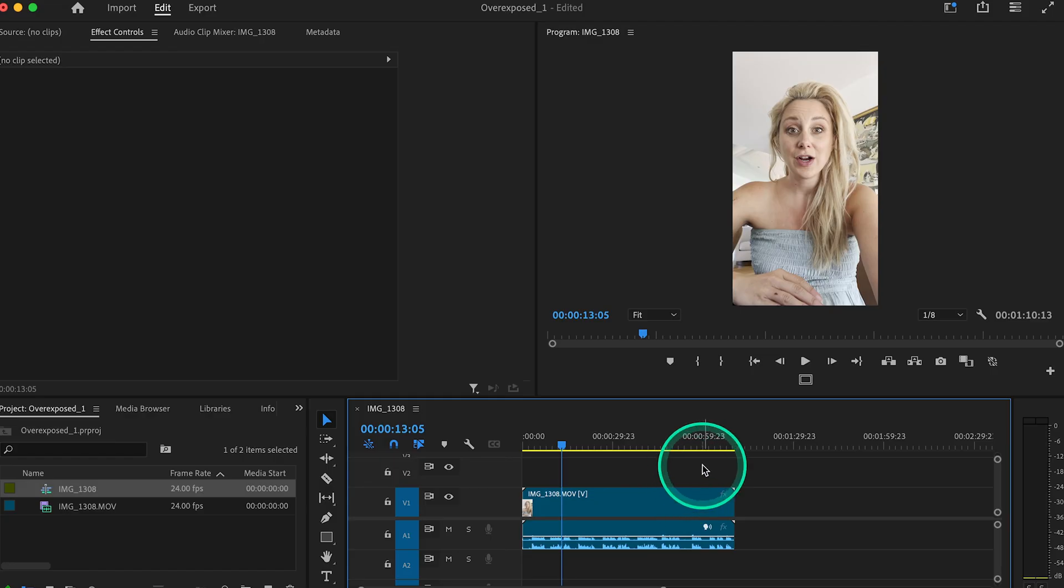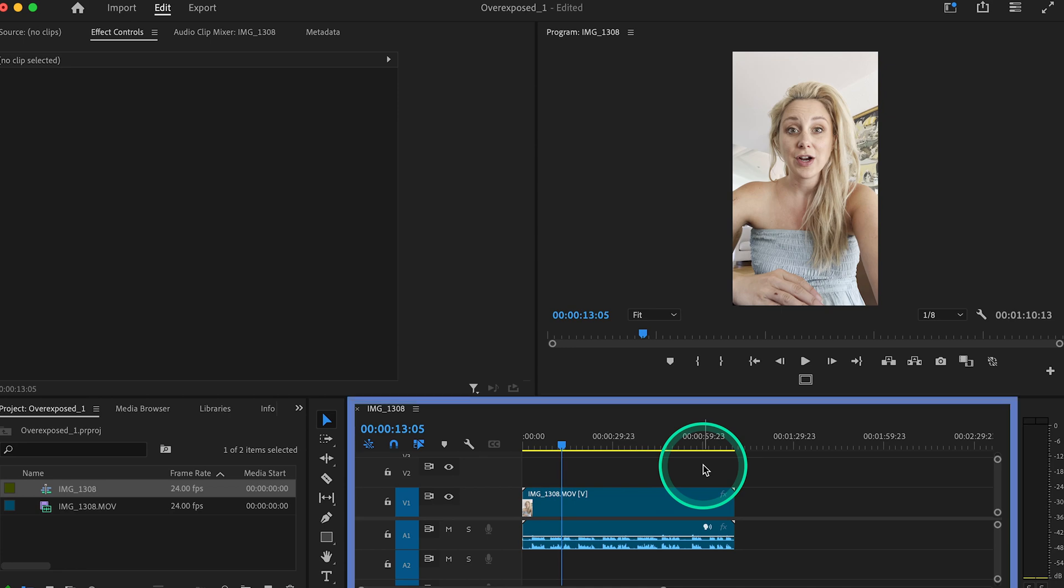Click anywhere on your timeline to make sure your sequence is selected. You'll know it's selected because you'll see this blue box highlighted around the timeline.